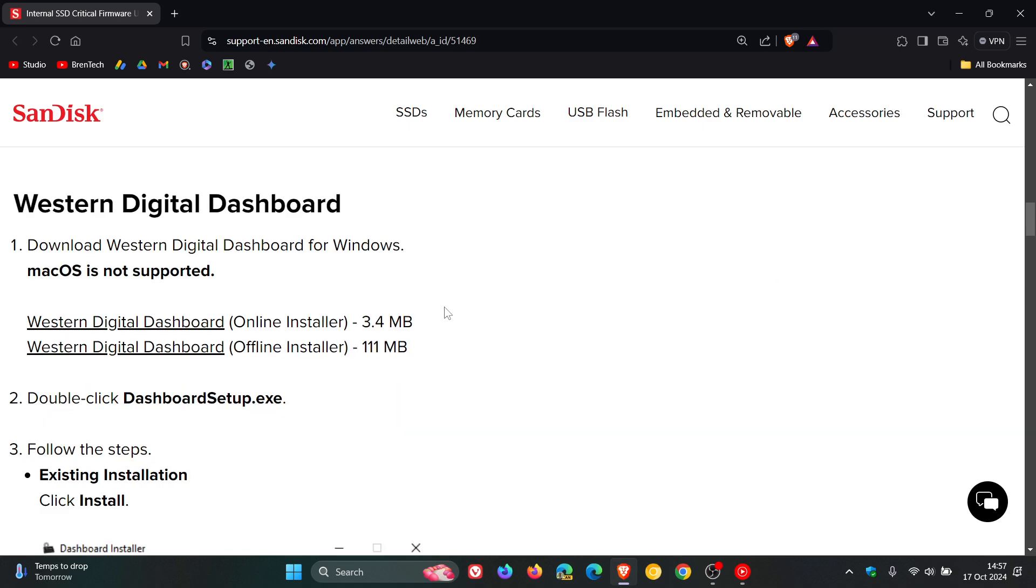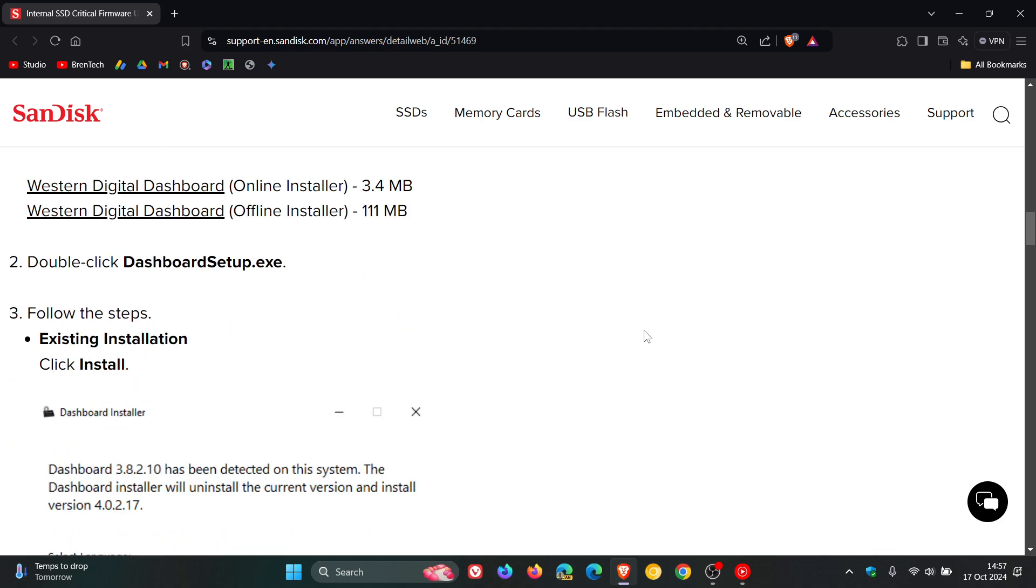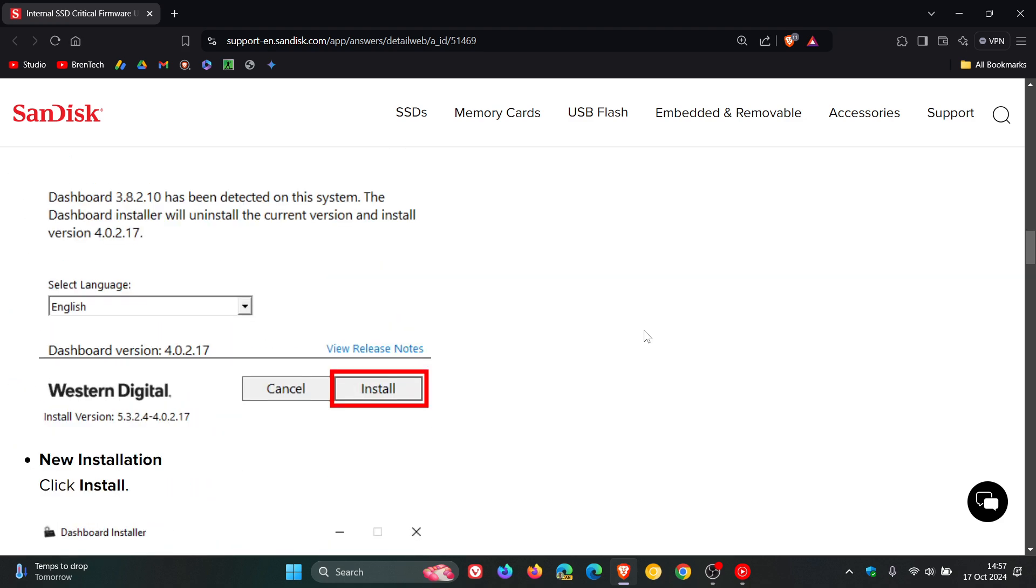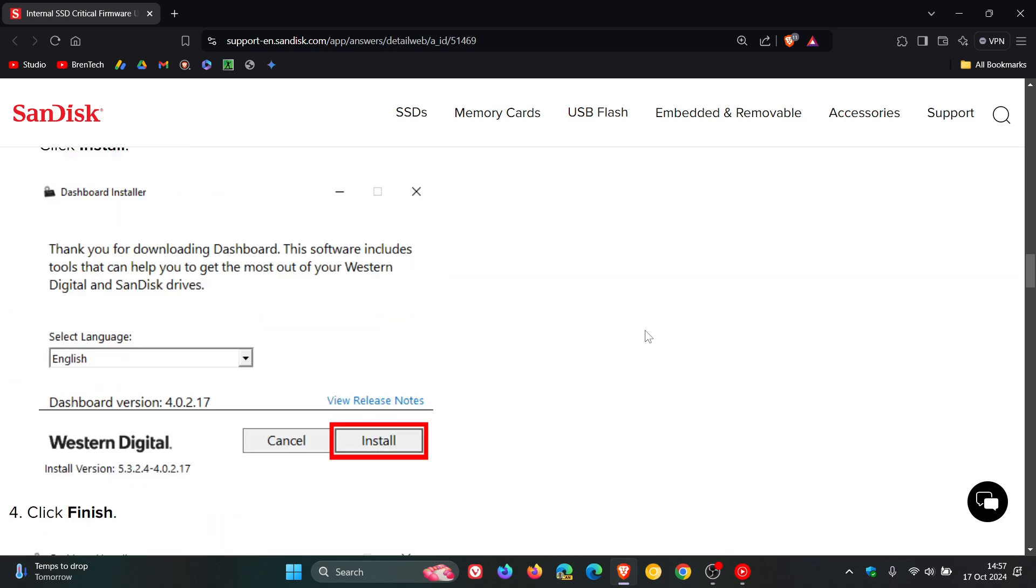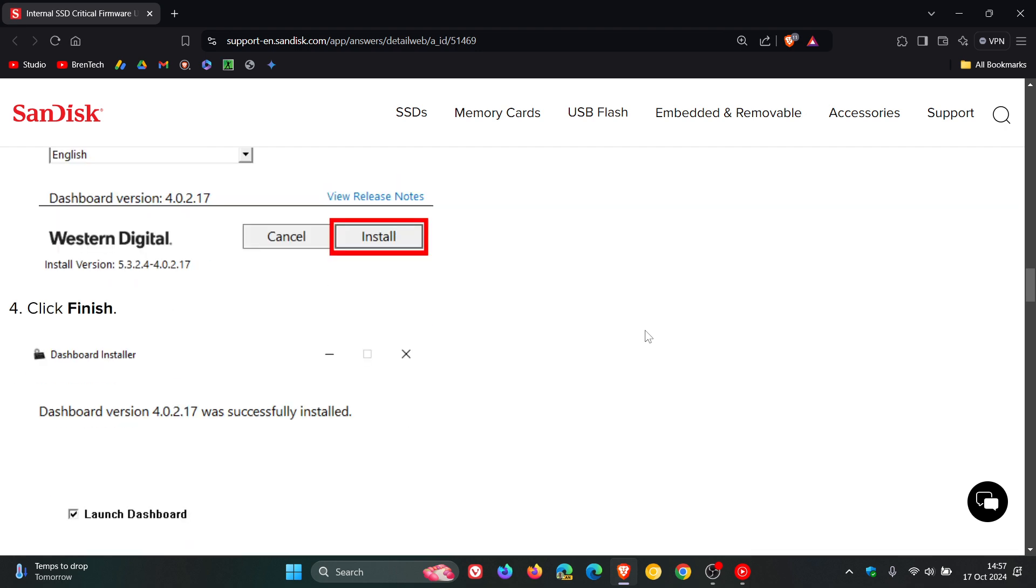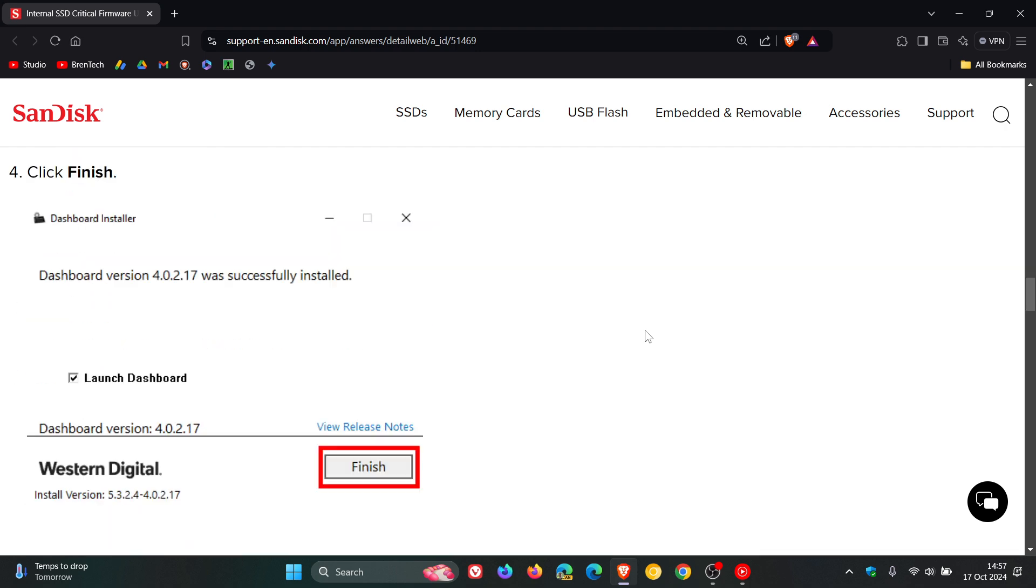Here are the download locations for the dashboard. Here we've got the online installer and here you've got the offline installer. Just take note the sizes of those different installers. Then obviously you download the digital dashboard and here is how you can do that. As mentioned, the article will be down below for easy access and reference.